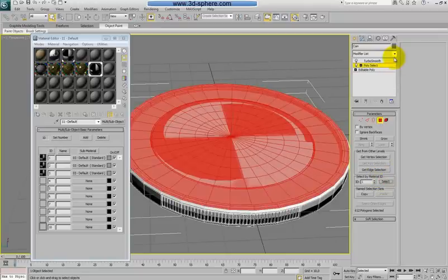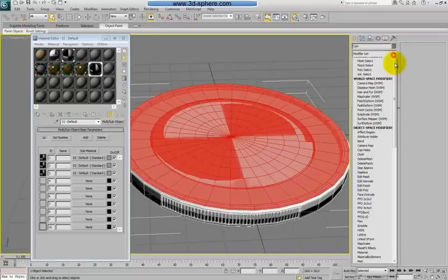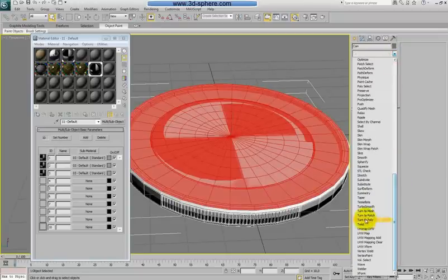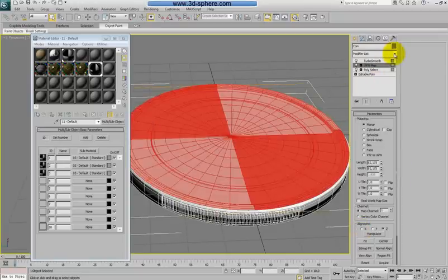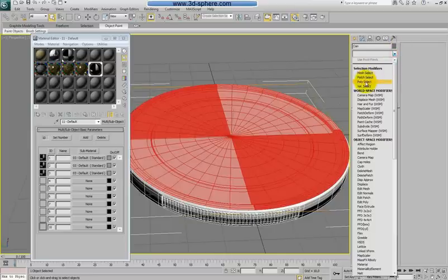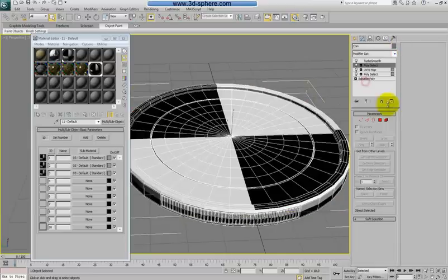So before the turbo smooth we will do that. So we will go here, change the polyselect, apply the one, apply the UV map, apply the UV map. Better.